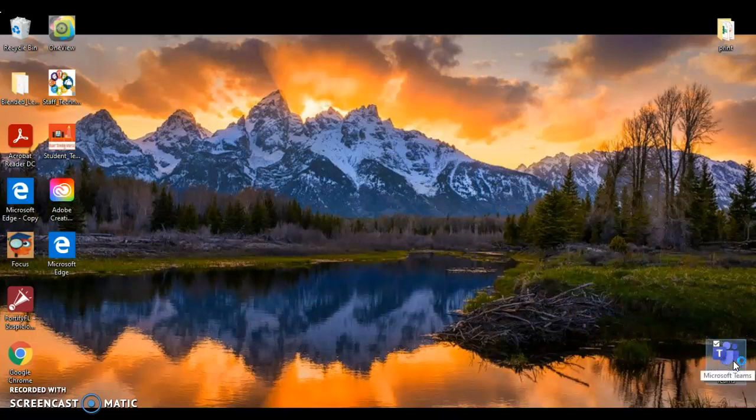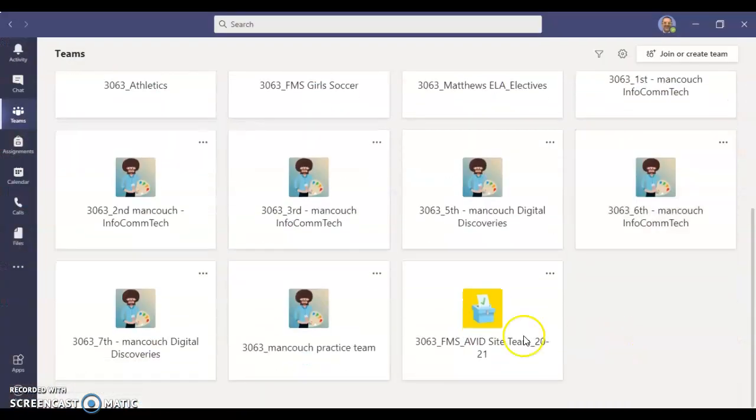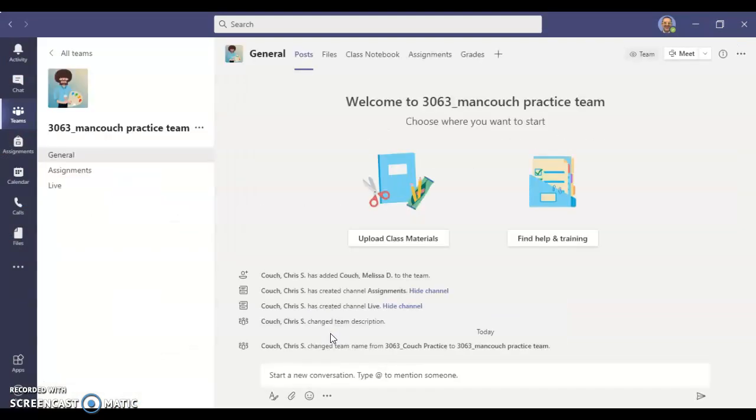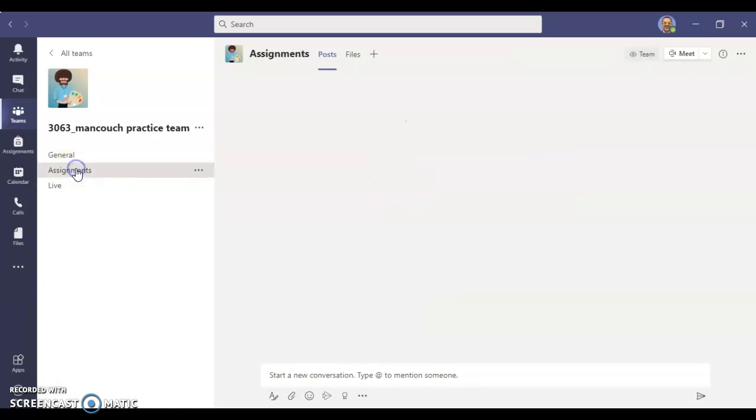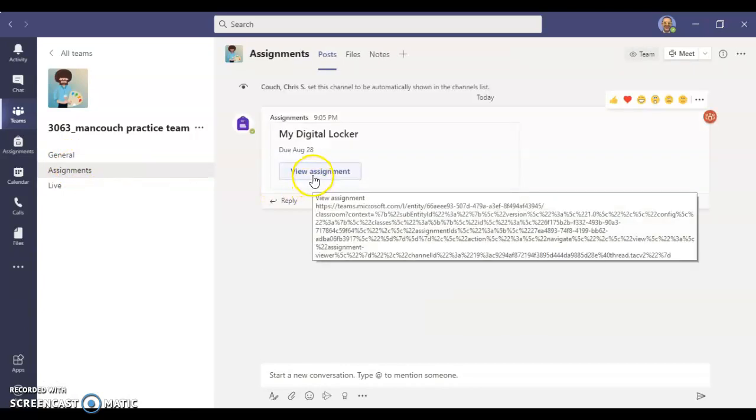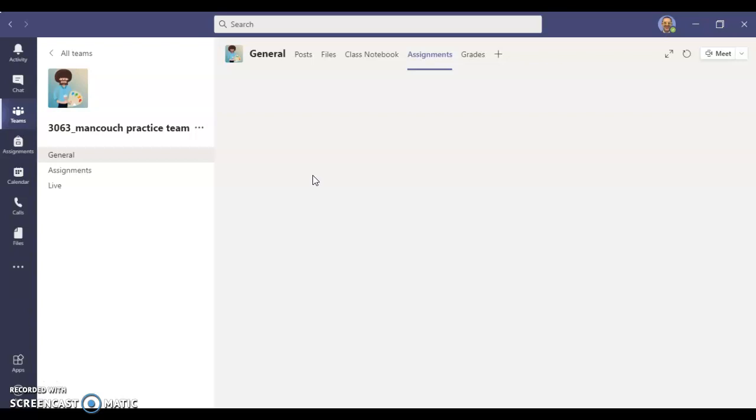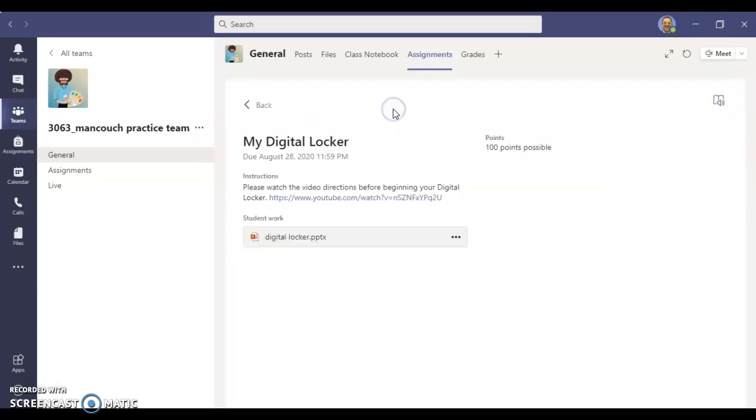You're going to slide down and find the correct team. Out of the three tabs, you'll find this in the assignments tab. We're going to view My Digital Locker. Let me pull up the student view. When yours opens, keep in mind that being the teacher, my Teams app looks a little different than yours, but yours should look very similar to this.